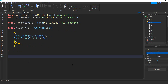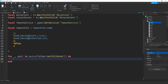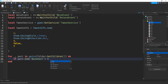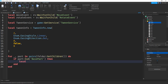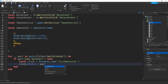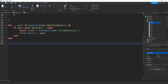After the TweenService setup, we use a for loop to add click detectors to all the parts inside this folder: for _, part in pairs(folder:GetChildren()) do. To make sure we're working with a part, we say if part:IsA('BasePart'), then we make a click detector: local click = Instance.new('ClickDetector'). To put it inside the part, we say click.Parent = part.